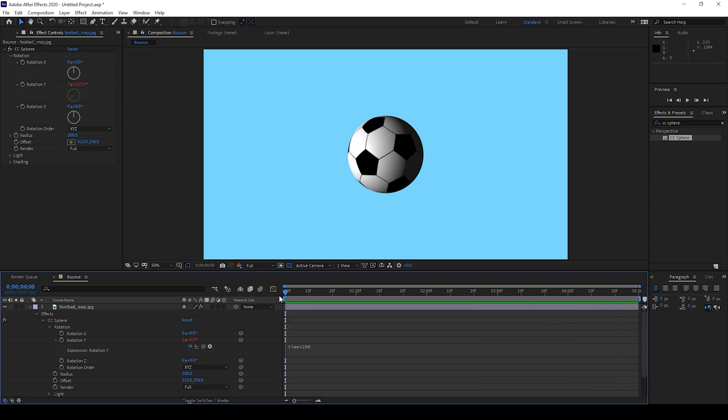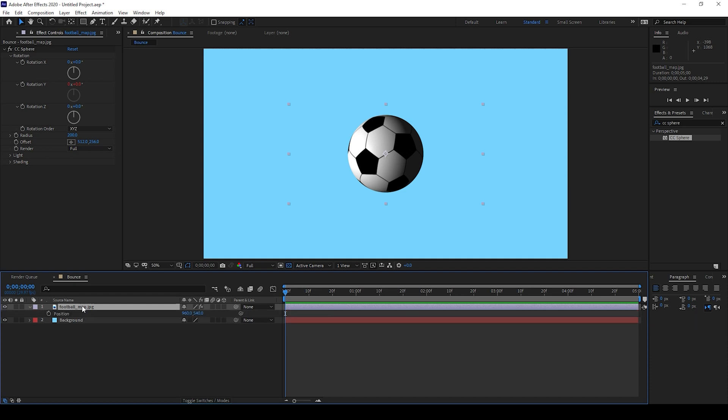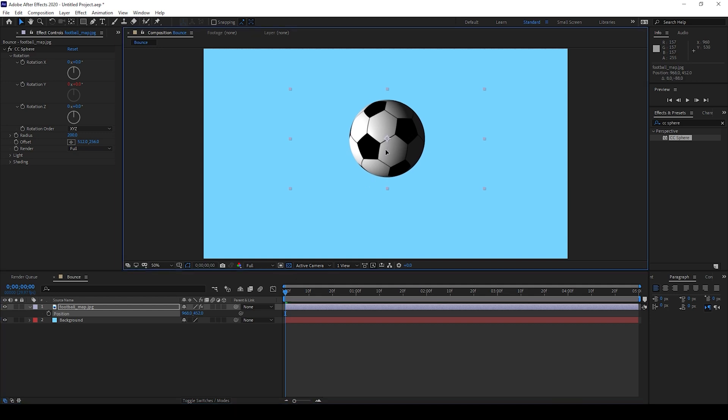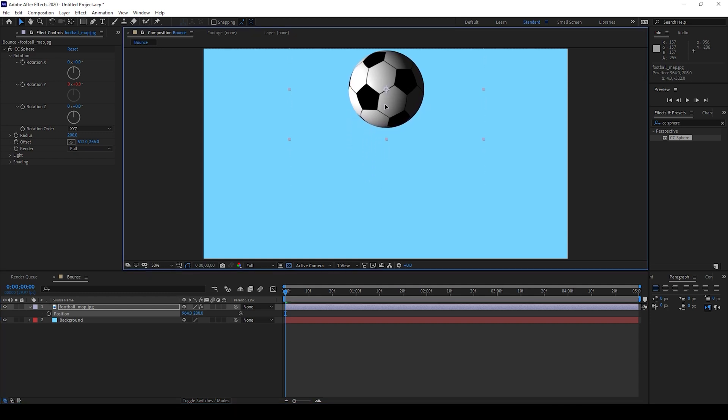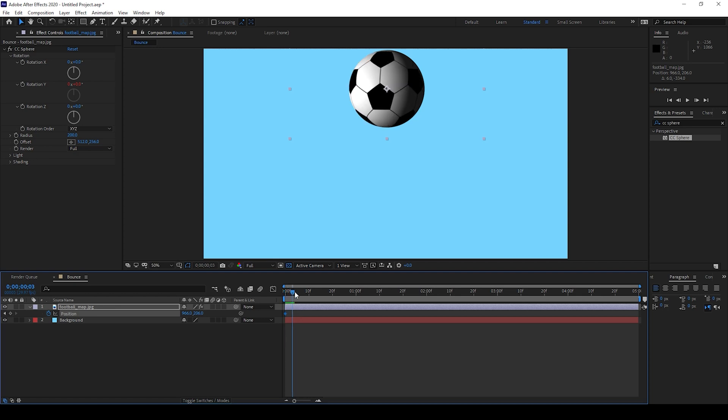And now we'll add some bouncing animation. I'll select my football and hit P on my keyboard so that the position property opens up. Make sure you're at the first frame. I'll move this to the top of our composition.